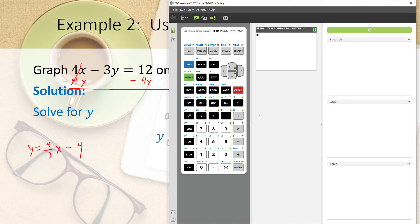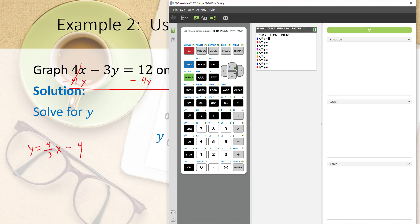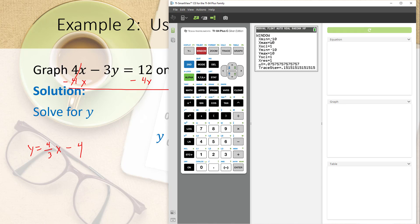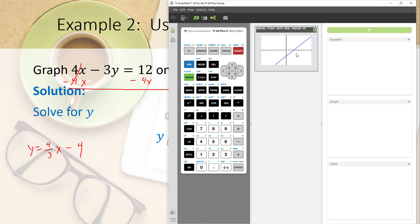On the TI-84 calculator, go to the Y= screen and enter 4 divided by 3 times x, then minus 4, under Y1. In the Window settings, make sure x min is negative 10 and x max is 10, same for y, with consistent scales. Then click Graph, and there is your equation showing x-intercept of 3 and y-intercept of negative 4, exactly as expected.